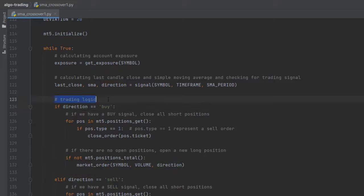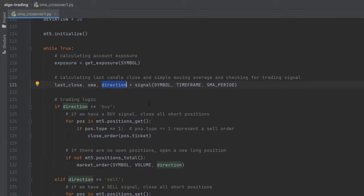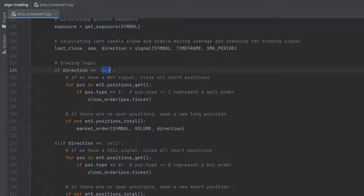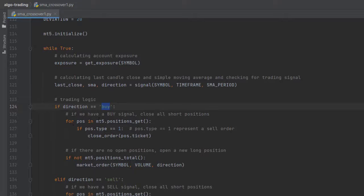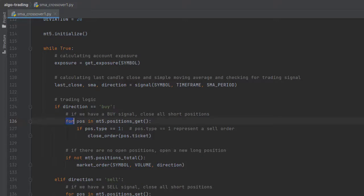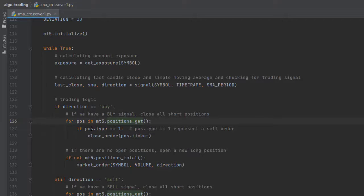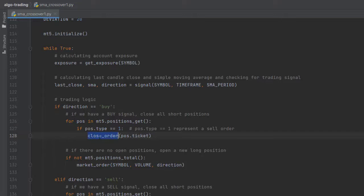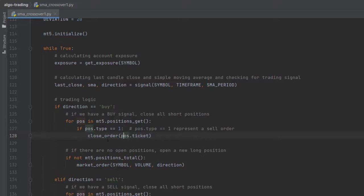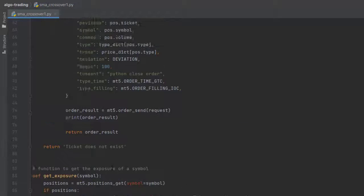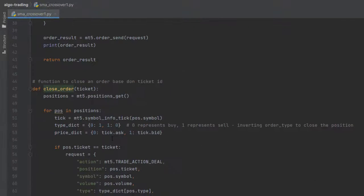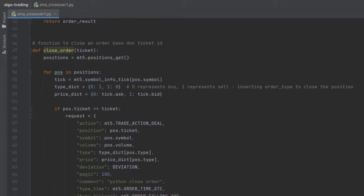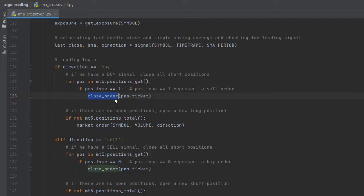Here's the trading logic. If direction equals buy, remember direction is generated by our signal function. If our signal tells us to buy, we then look for any open positions that are short. We want to close all short positions, and to close all short positions we use MT5.positions_get. If any of those positions is a sell order - and to check if the position is sell, MT5 assigns the type attribute to 1, which represents a sell order - we want to close the order. For that, we use the close_order function and pass the ticket number of that position. Remember, close_order is the function we created earlier. So instead of writing all this into our code, we can just write one line and it will close our position.